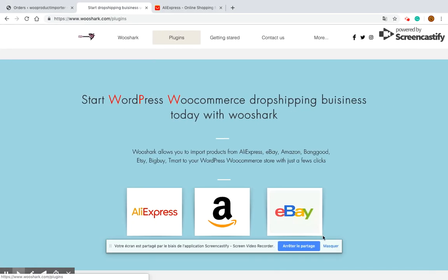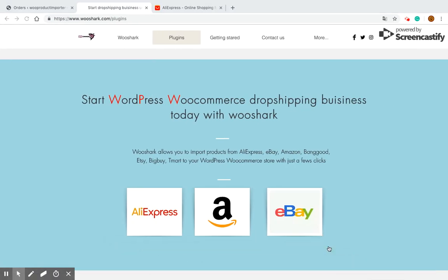Hello and welcome to this video tutorial. In this video I will show you how you can install and configure Wooshark AliExpress dropshipping extension.